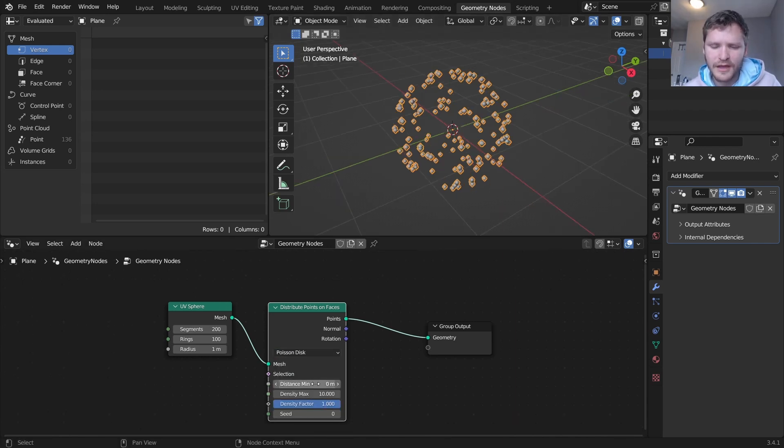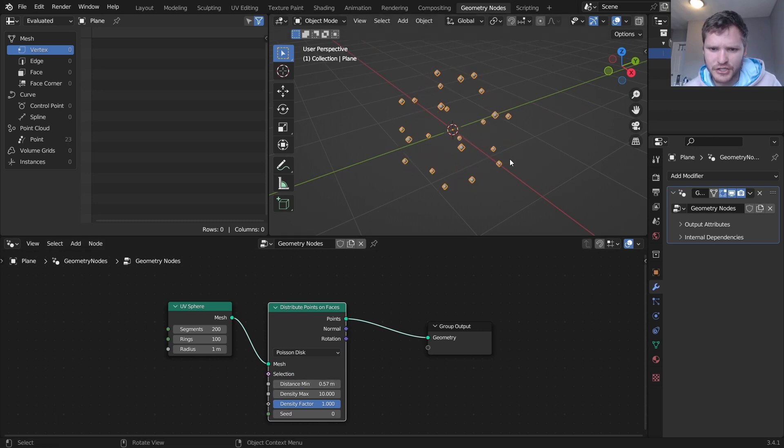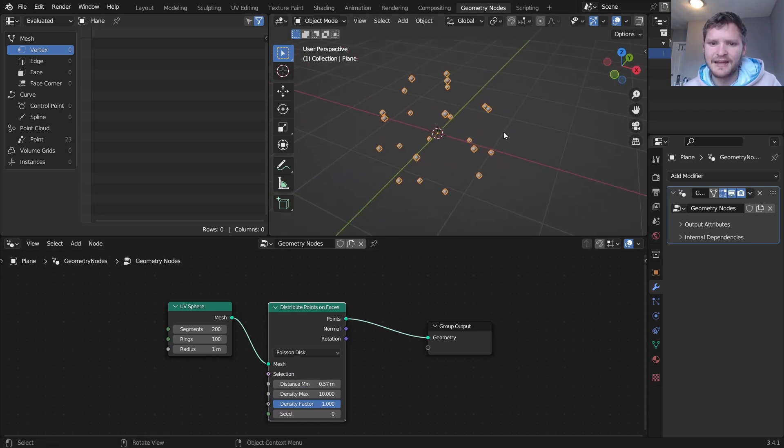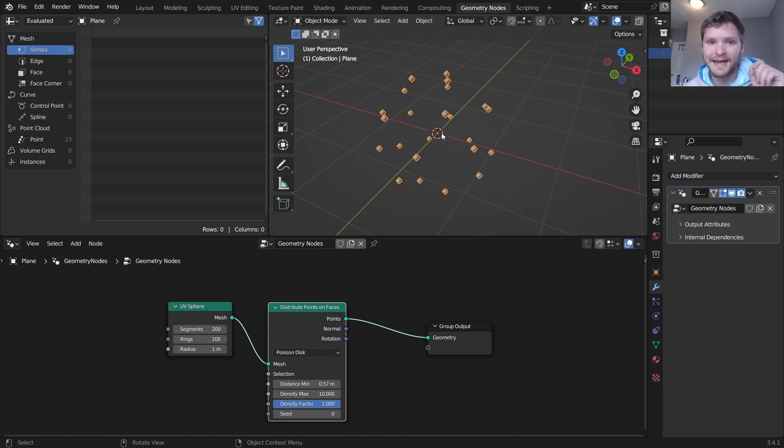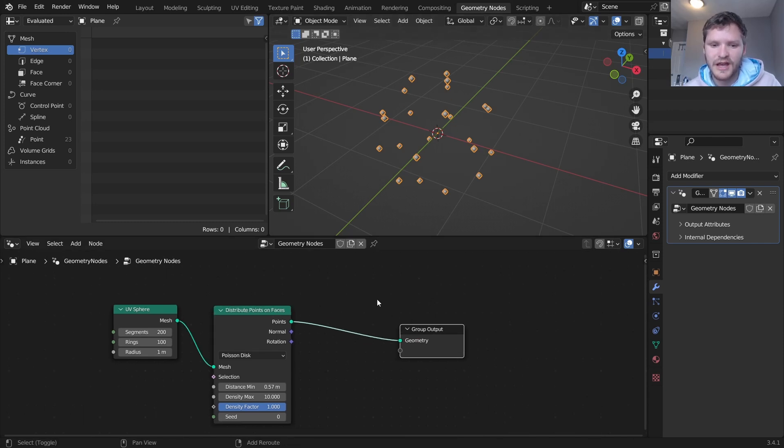So what I'm going to do is I'm just going to minimize the amount of points so we don't have too many, and here's our set of points. What I want to do again is to separate this mesh into fragments that are closest to each of its respective points.